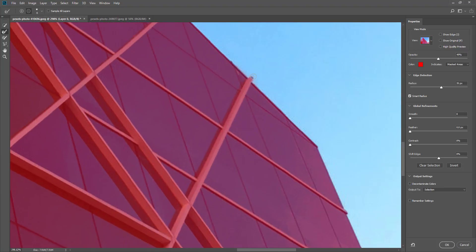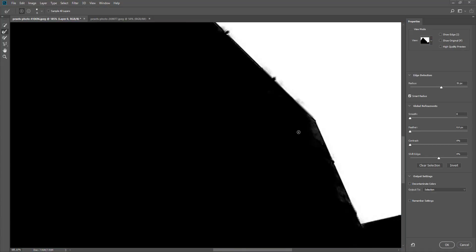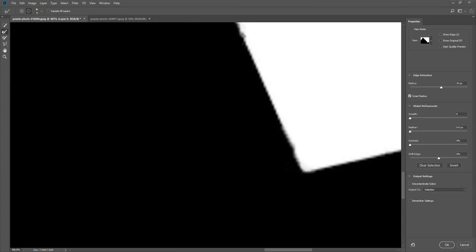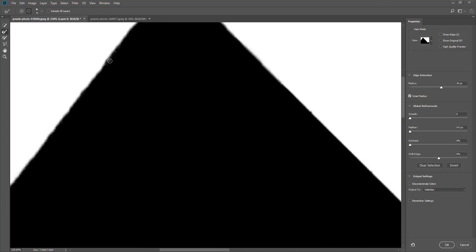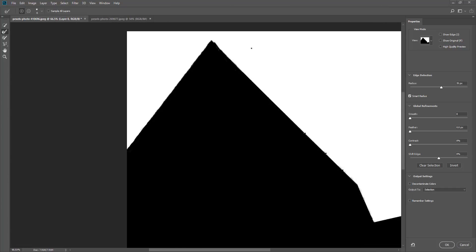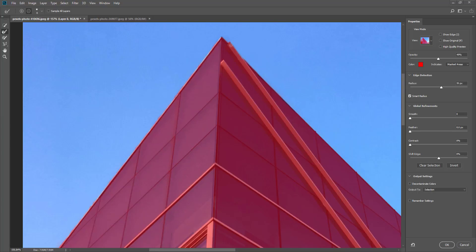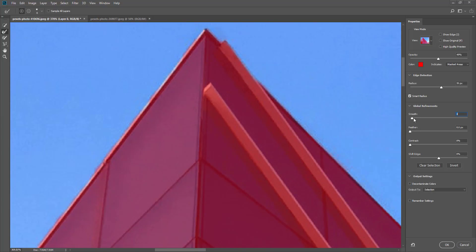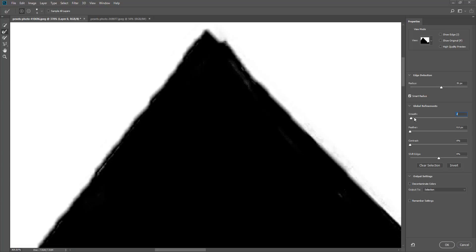You can see how I've now got a reasonably good selection along here. You can also switch to the black and white view, which sometimes gives you a better view of what's selected and what isn't — you can play around with these settings to get the effect you're looking for. Under Global Refinements you can smooth out your selection, because this selection is kind of choppy. If you smooth it a little bit, you can see that your selection becomes a lot smoother.